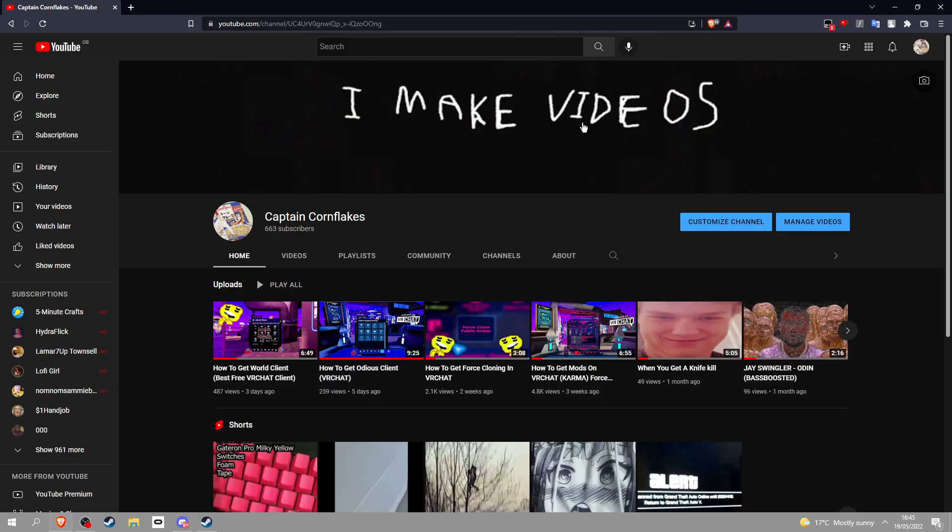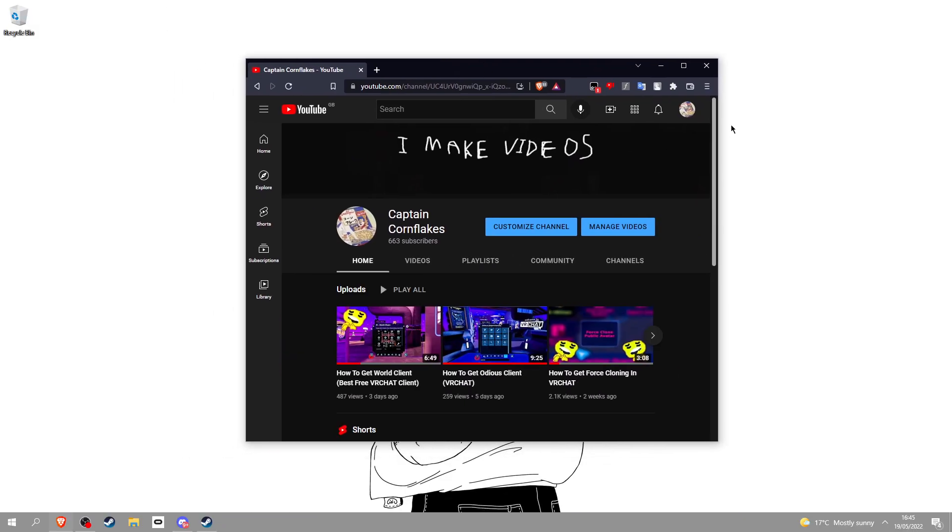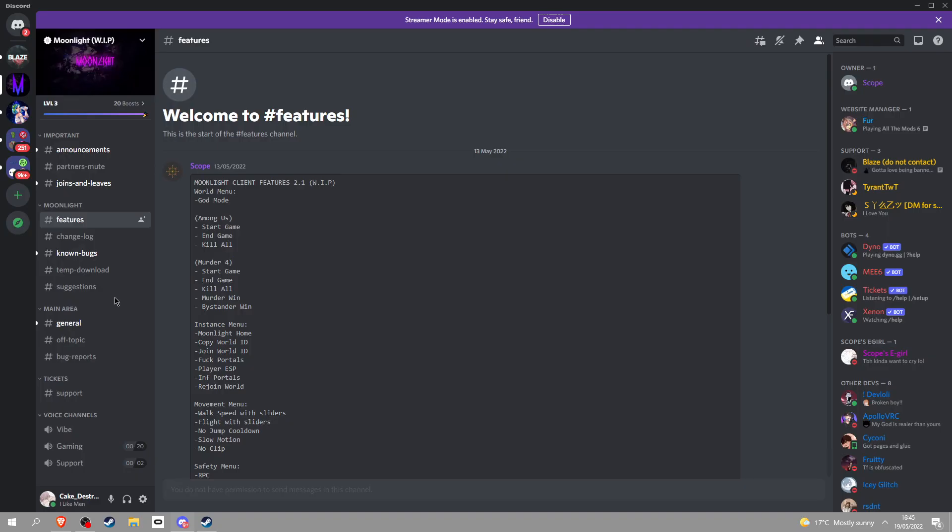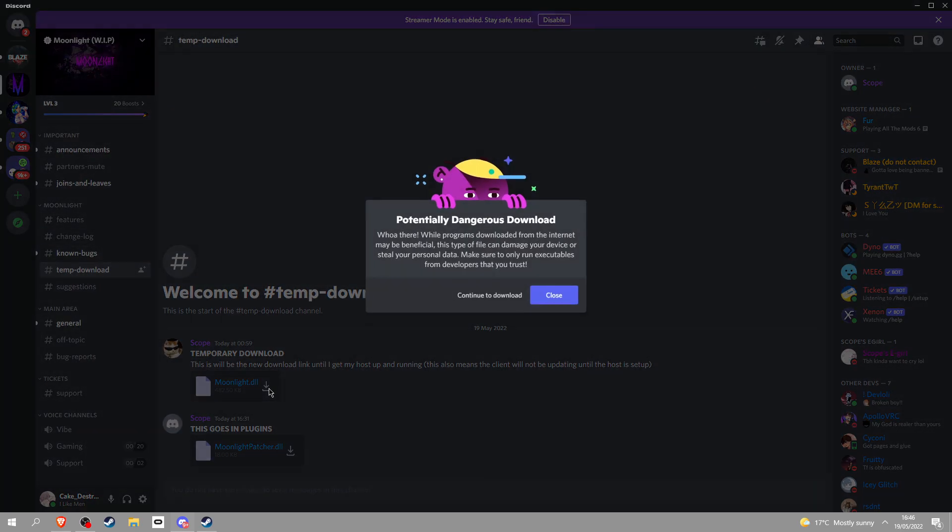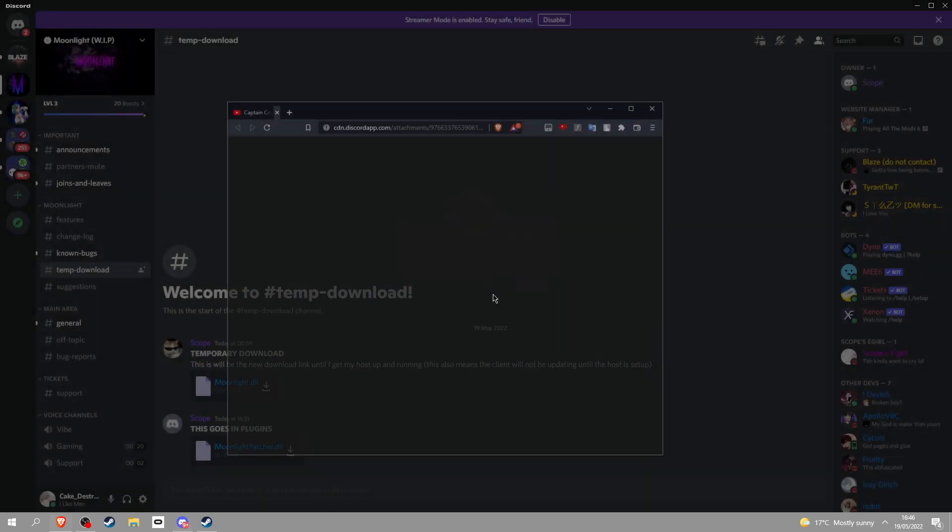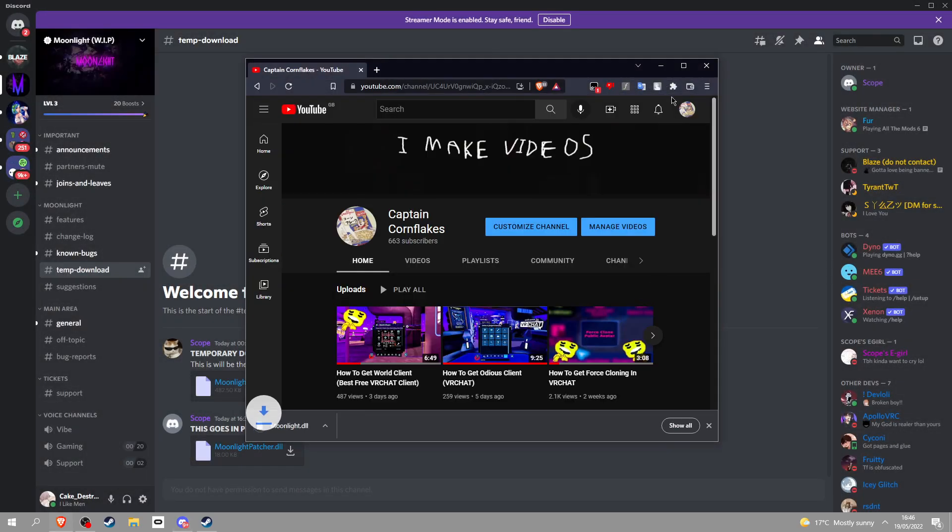Anyway, I'll actually show you how to do it now. There's a Discord link in the description, join it and then go all the way down to temp download. This is gonna change soon but right now this is where it is. You will definitely find this since it's probably gonna be in a folder called downloads.